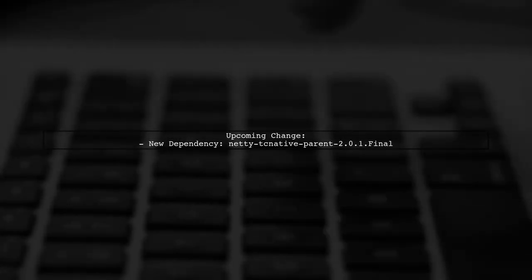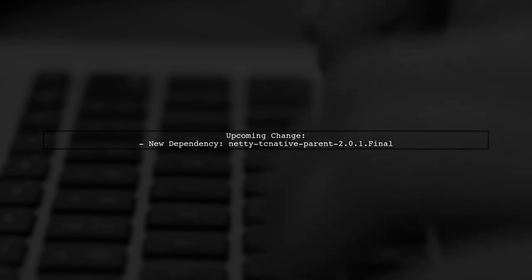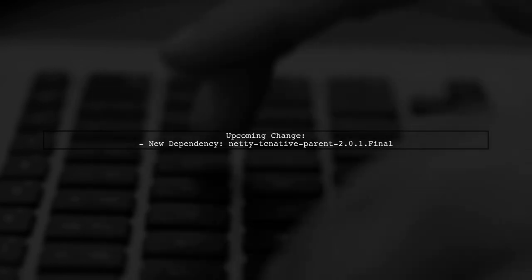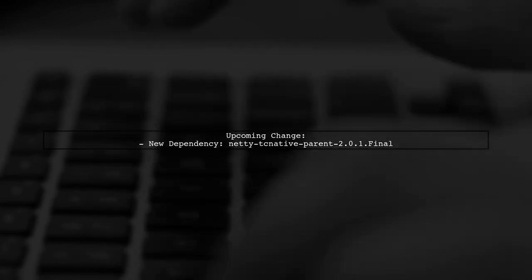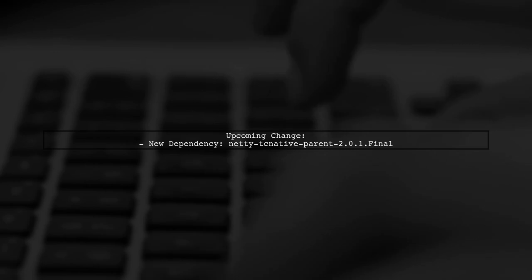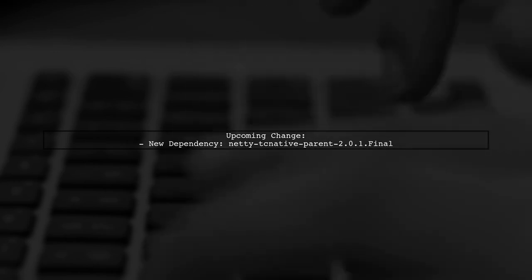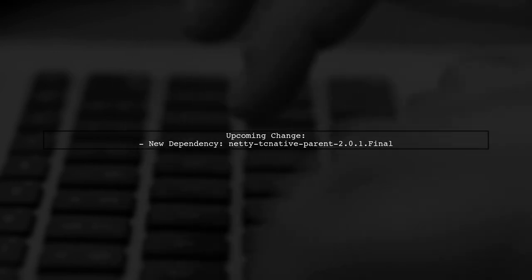Note that in the upcoming 1.4 release of gRPC, the dependency will change to Netty TC Native parent 2.1.final.